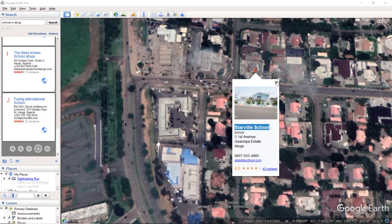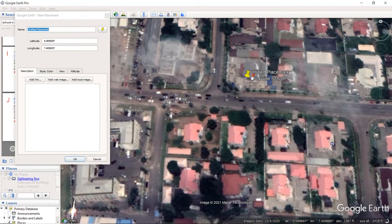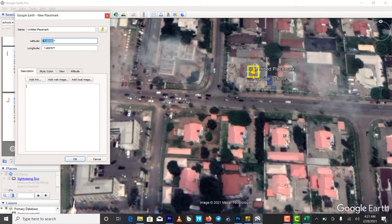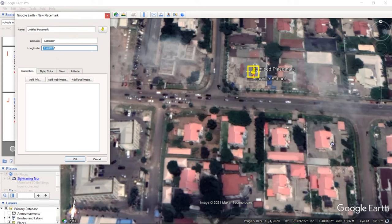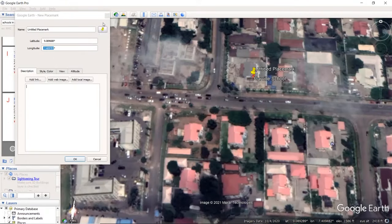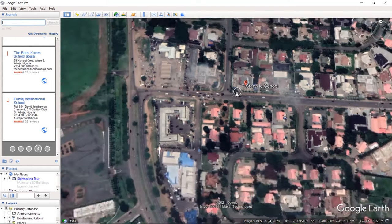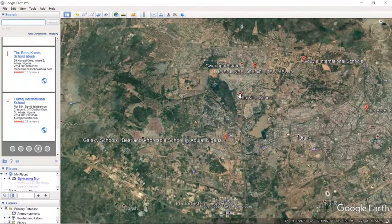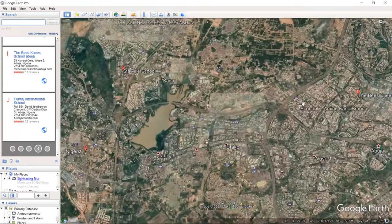The next one is Starvale School — you do the same thing. You copy the Starvale entry, this one is still in Gwarimpa. Always remember to select destination formatting. Once you press 'A', Abuja will come in; press 'G', Gwarimpa will come in; press the same prefix and it will autofill. But by the time you add a public school, you have to say 'Pu' or 'Pr' before it comes out. So you zoom in well so that you can bring your placemark as usual — I'm repeating this step because I want you to get it. Copy your latitude, then Ctrl+V for longitude.